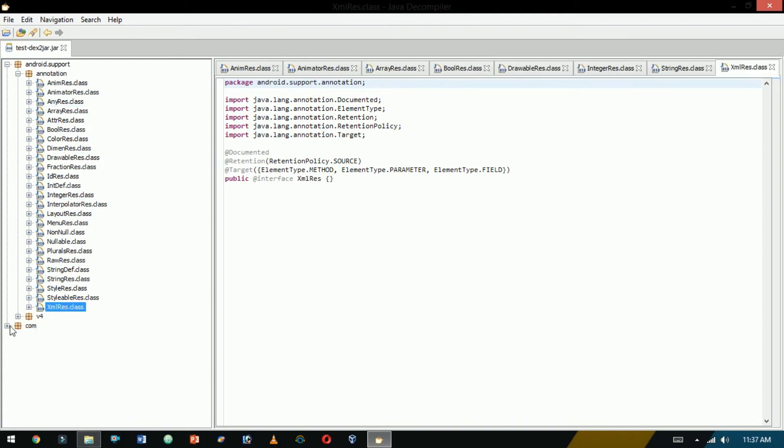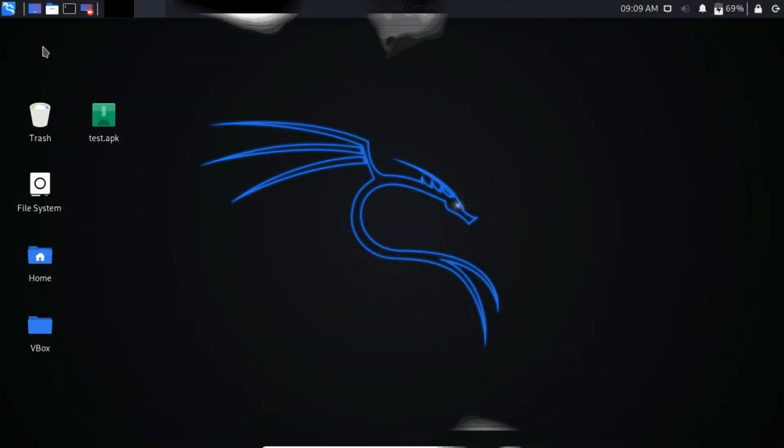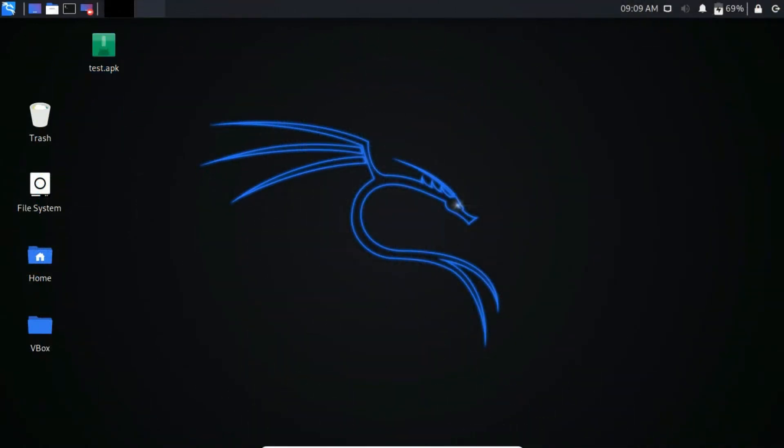Now let's install on Linux. I always prefer Kali Linux for penetration testing purposes. Dex2Jar comes pre-installed with Kali Linux. You have no need to install it.